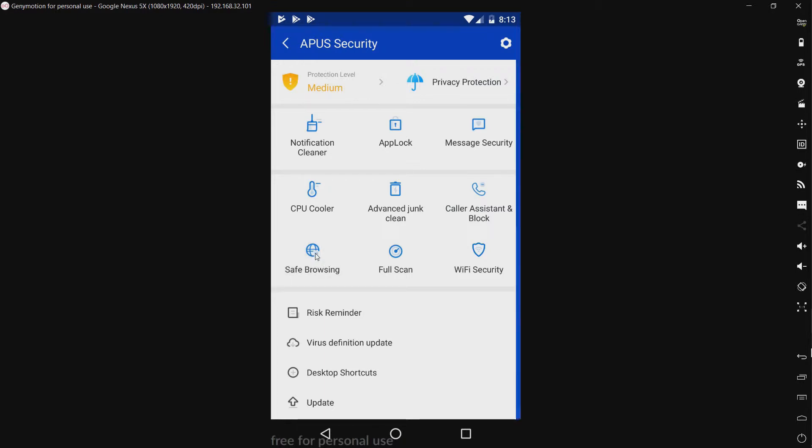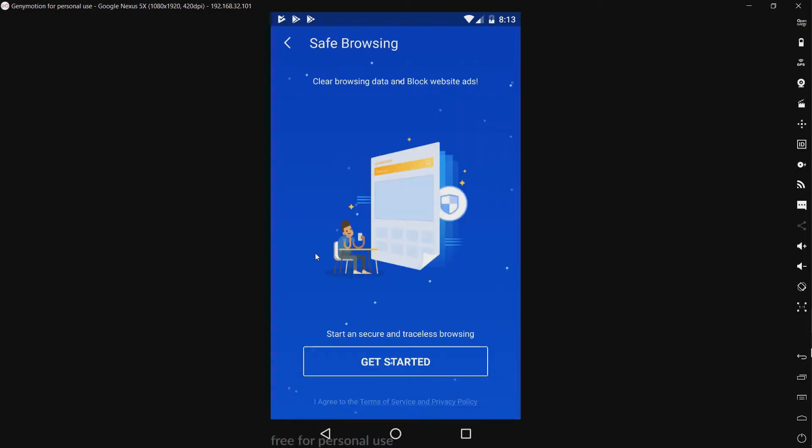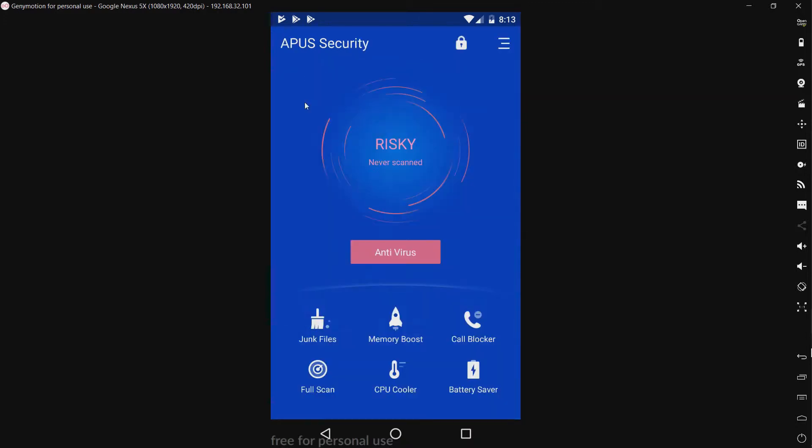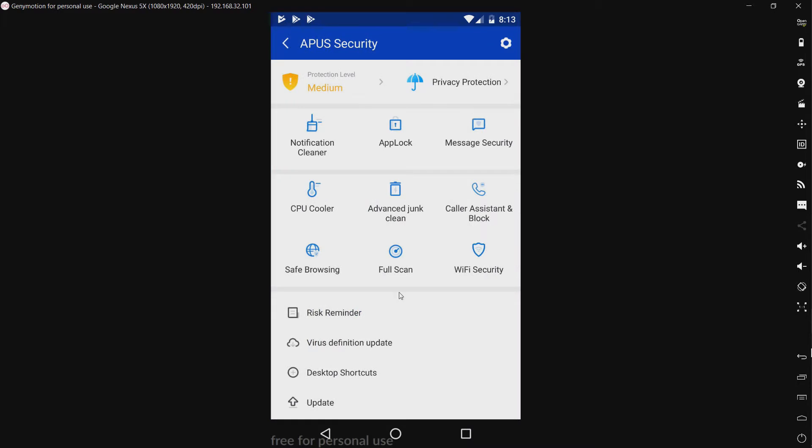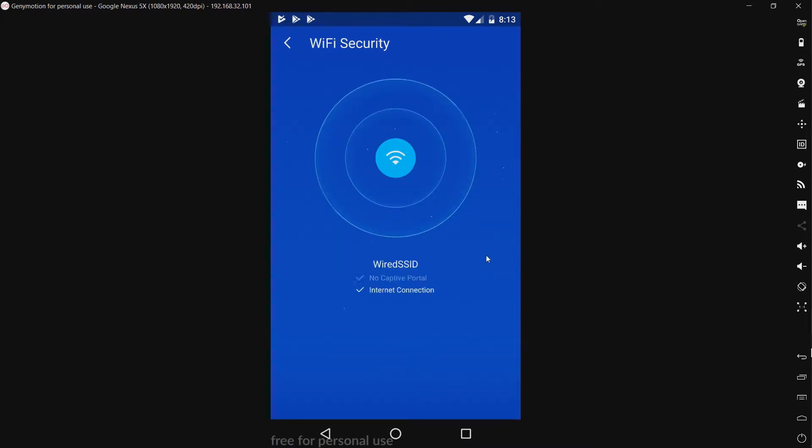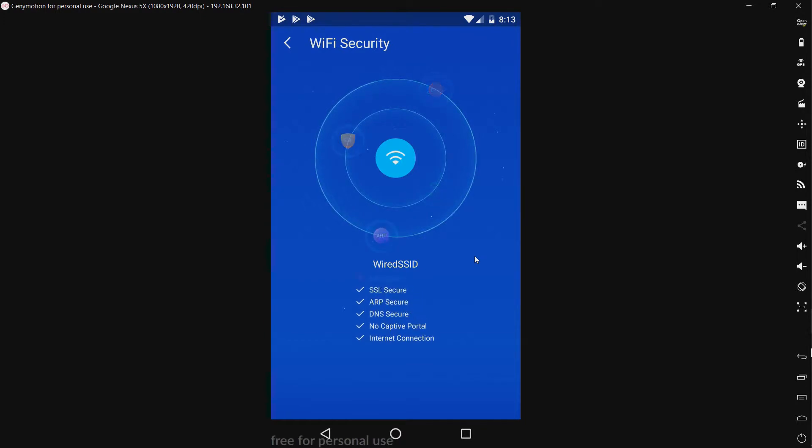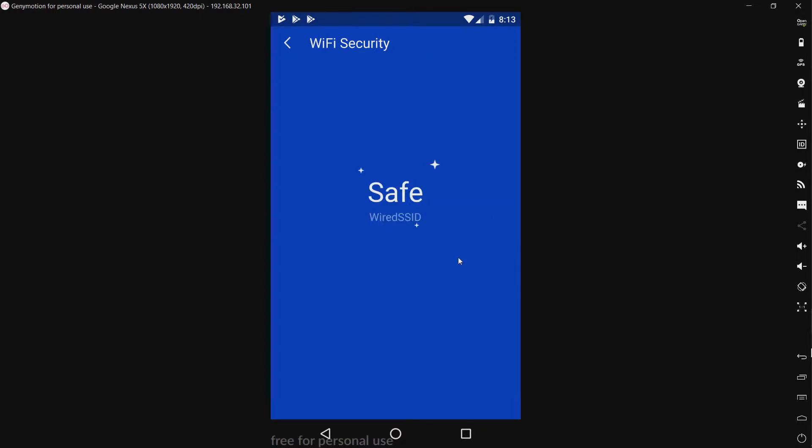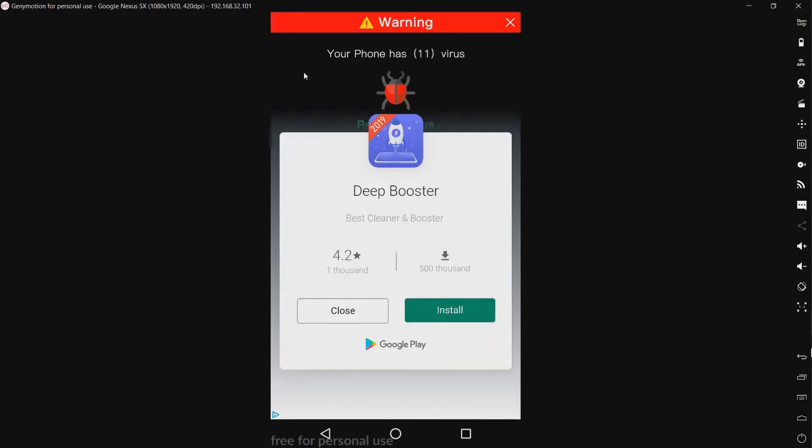We have safe browsing. This blocks... Oh, it blocks ads. Okay. And, what else do we have here? We have full scan. We have Wi-Fi security. Okay, so this scans for security risks. So, I suppose this is nice to have.